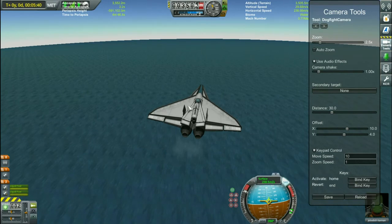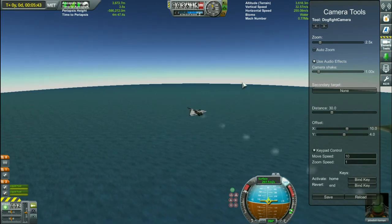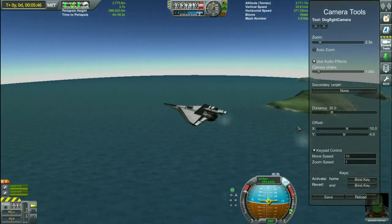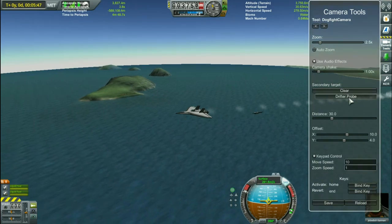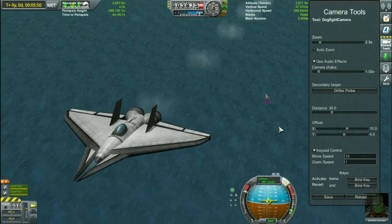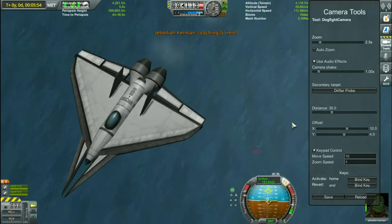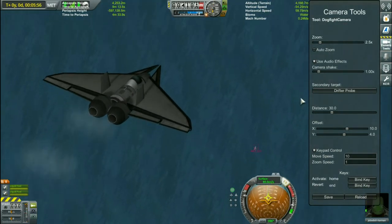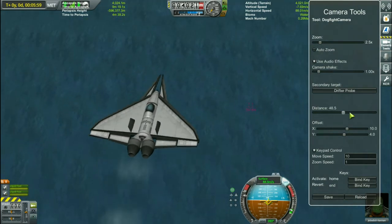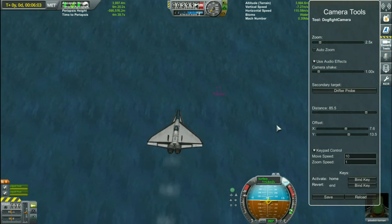The last one is the dog fighting camera, which is really useful with the BD Armory mod, or in some cases while you are docking. Let's launch this drone up here — this will be my second target. Here you can select it and if you activate this camera, it will follow your secondary target. It's really cool!